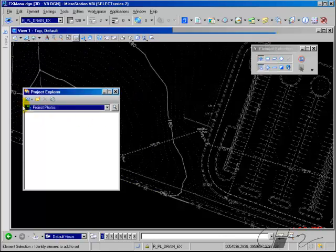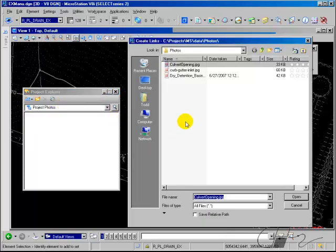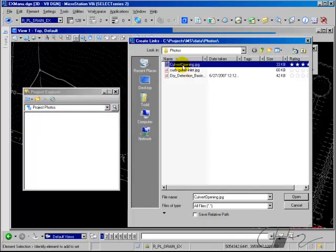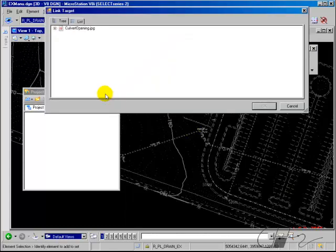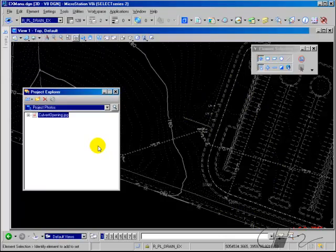In our case, we're just going to select Link from File. Navigate to the folder location and choose the file — we'll choose the JPEG image and select Open. In the link target, select the link. If it was a spreadsheet with different workbooks, you could drill down and select just that workbook. If it was a DGN file, you could drill down and select a model or a saved view. Select OK, and the link is added to the link set.